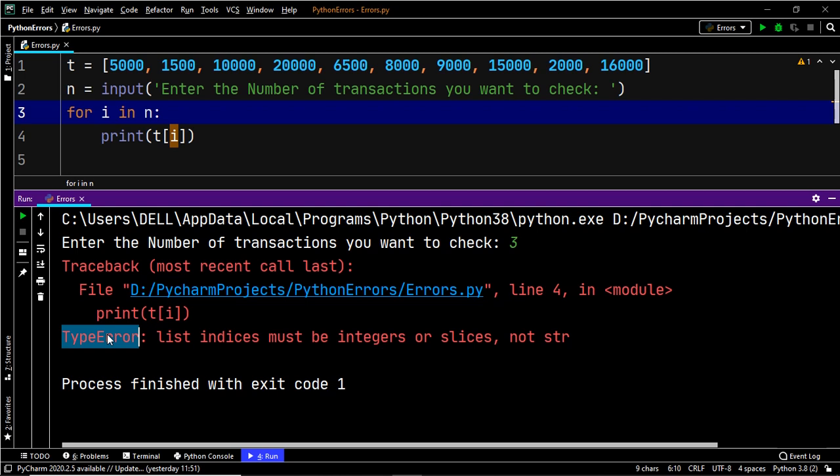A TypeError generally occurs when you try to perform an operation which is not allowed in Python. So in this case, what is the exact operation that we tried to perform that was not allowed?